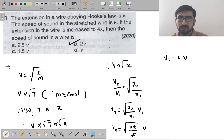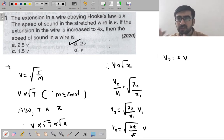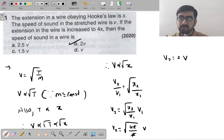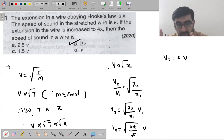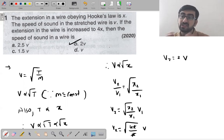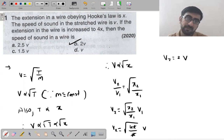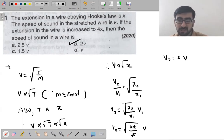The question was simple: a wire obeying Hooke's law has extension x and speed of sound V. When extension is increased to 4x, since tension is proportional to elongation, and V₂/V₁ = √(x₂/x₁), we get V₂ = 2V.